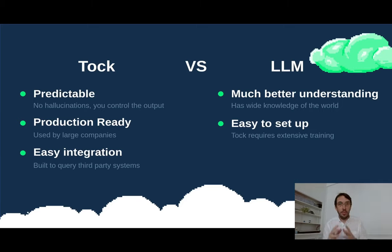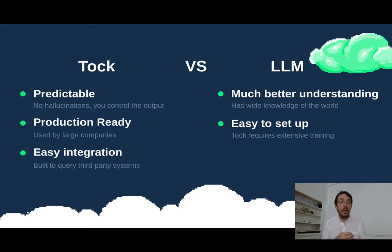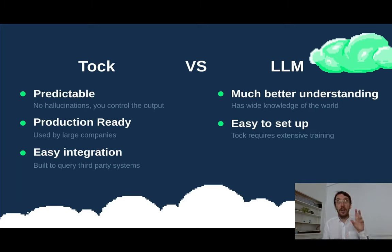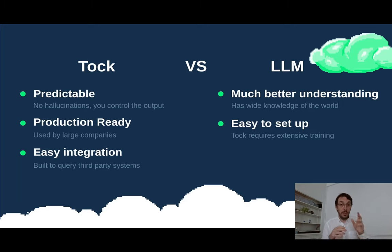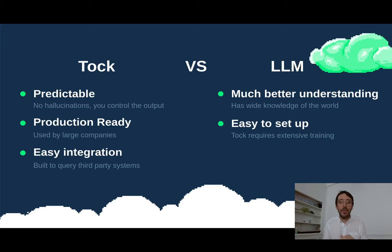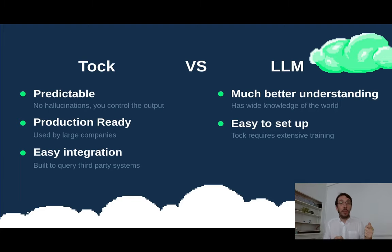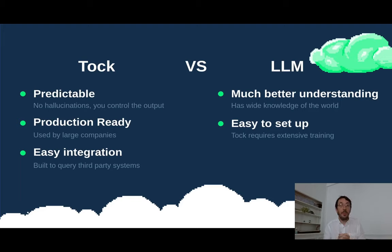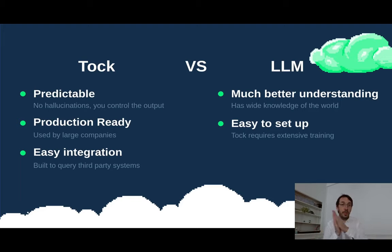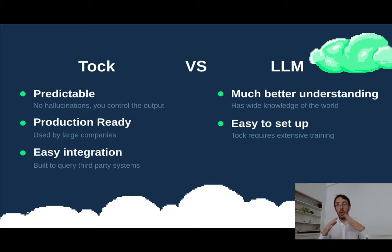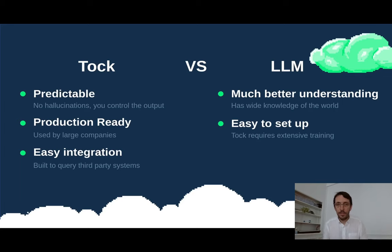However, Tuck output is predictable because basically you'll see, you type whatever Tuck is going to say. So there is no risk of hallucination because you control the output. It's also production-ready. It's used in the wild. Right now, it's used in large companies like the French Railway National Company that is using Tuck for the ticket ordering system. So it's kind of robust. And also, it's been designed to be integrated with third-party systems. And this is kind of easy. In the future, I expect Tuck to start integrating LLMs and RAG systems. So the two are going to merge. But right now, there is kind of a big difference between the two systems.